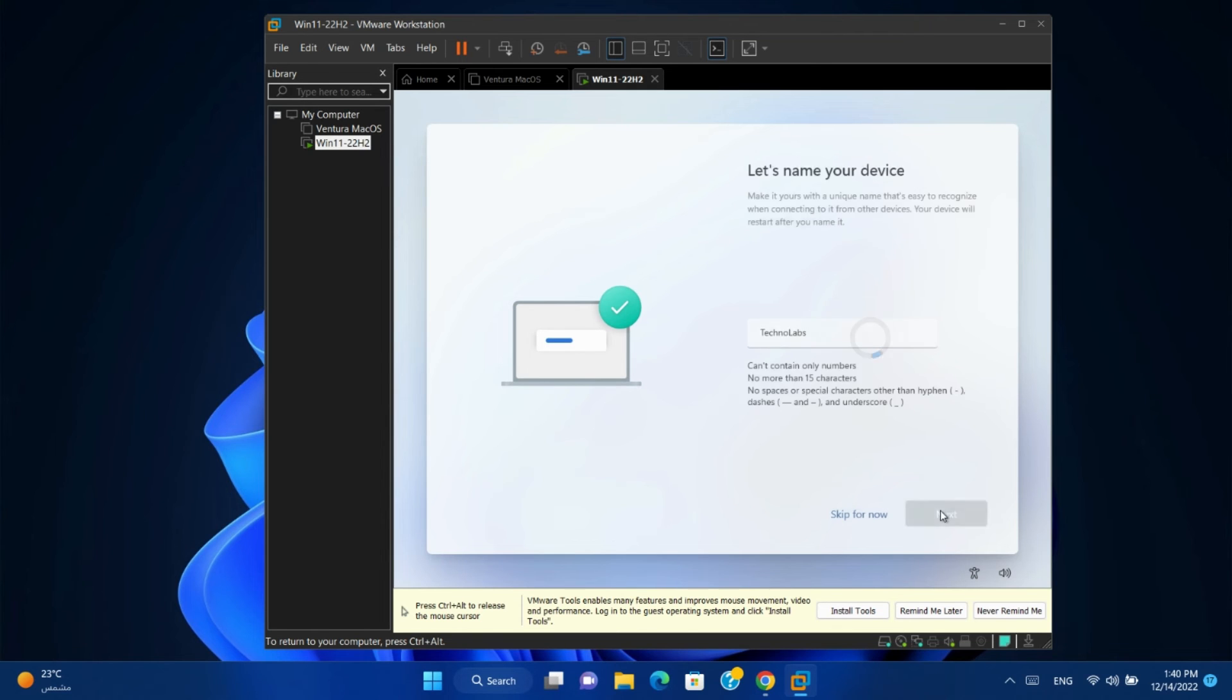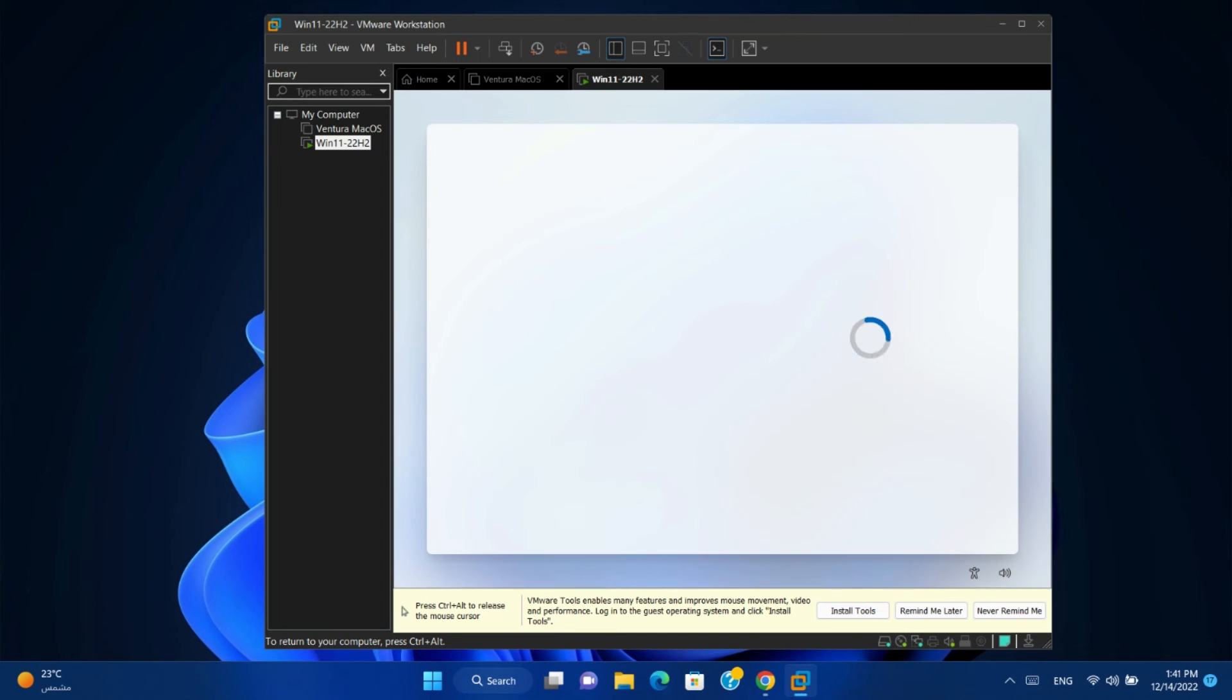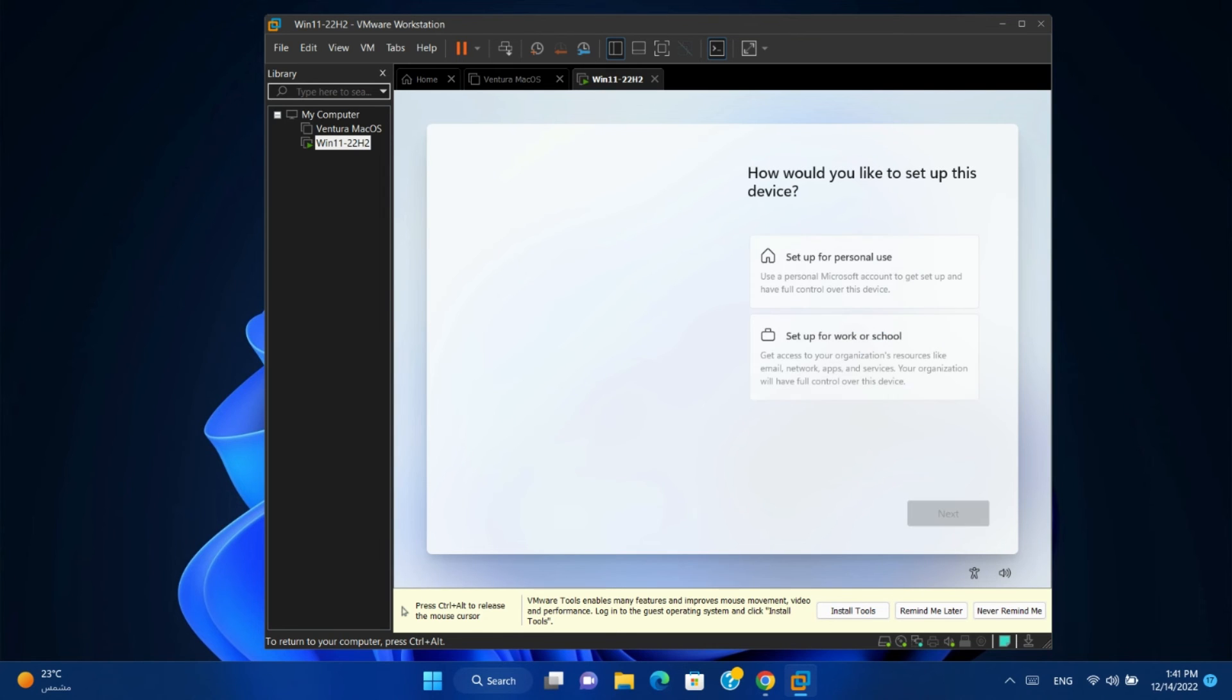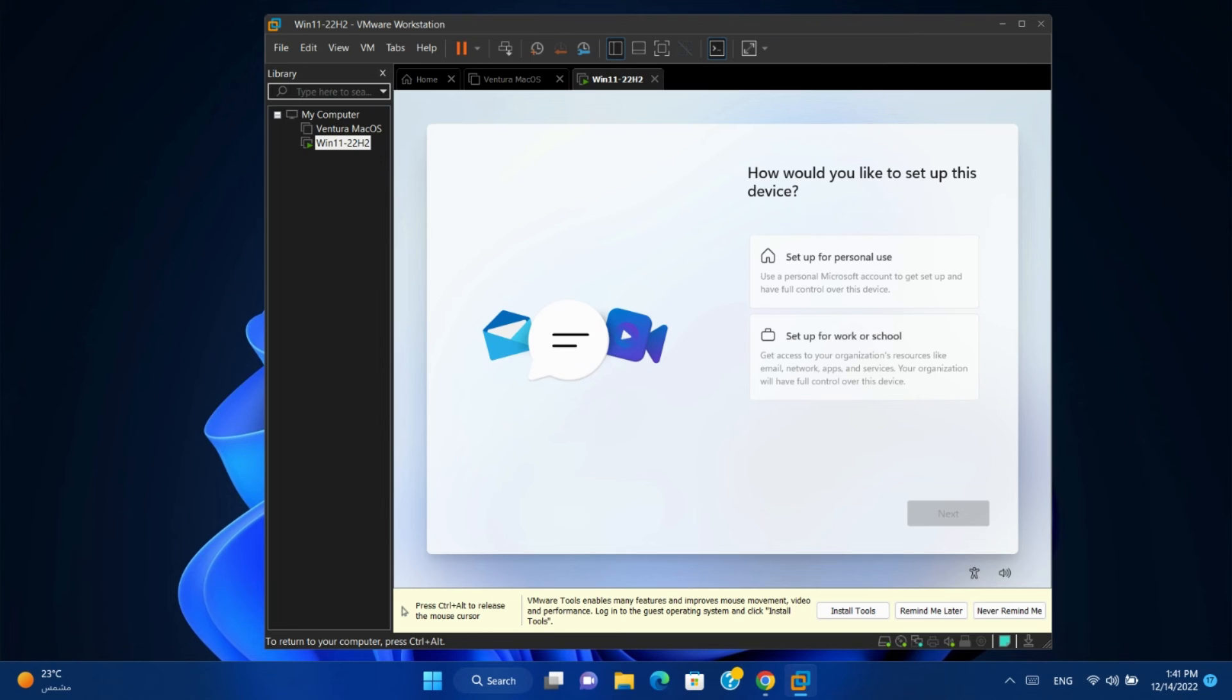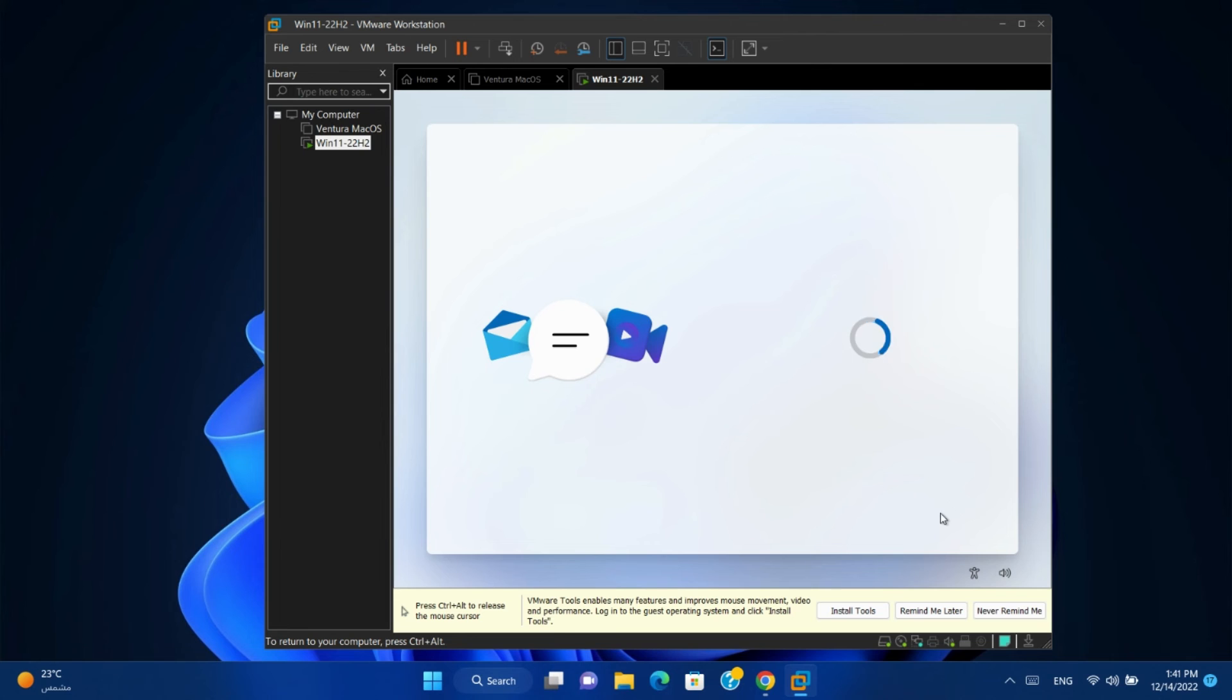Next. Select set up for work or school. Next.